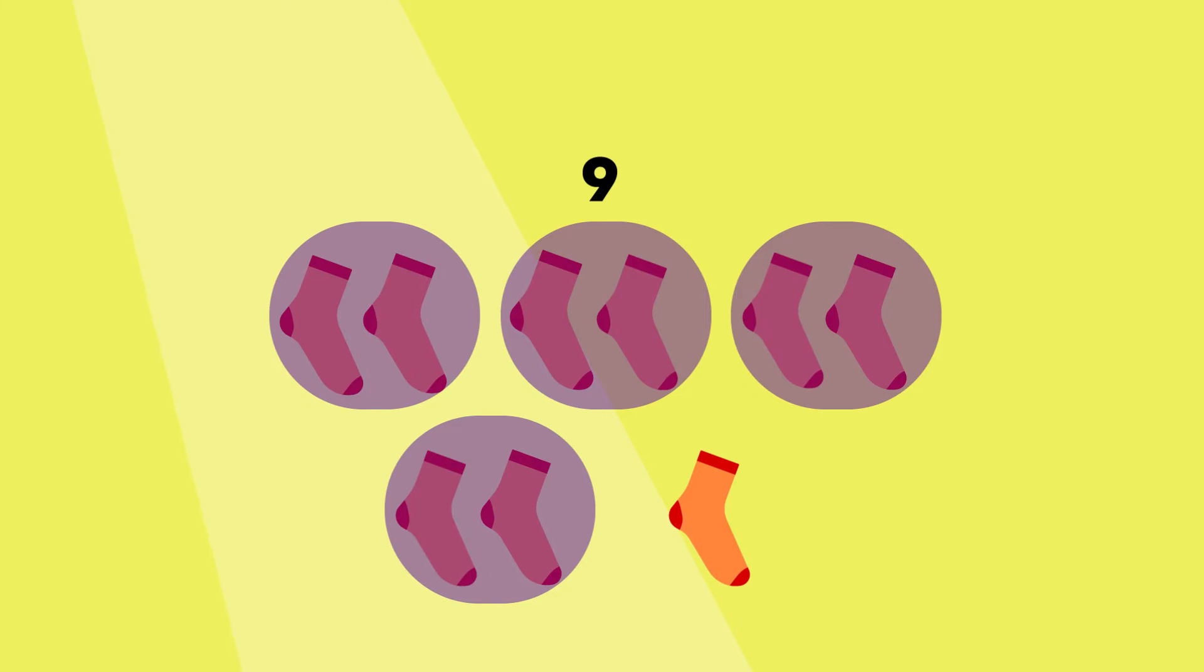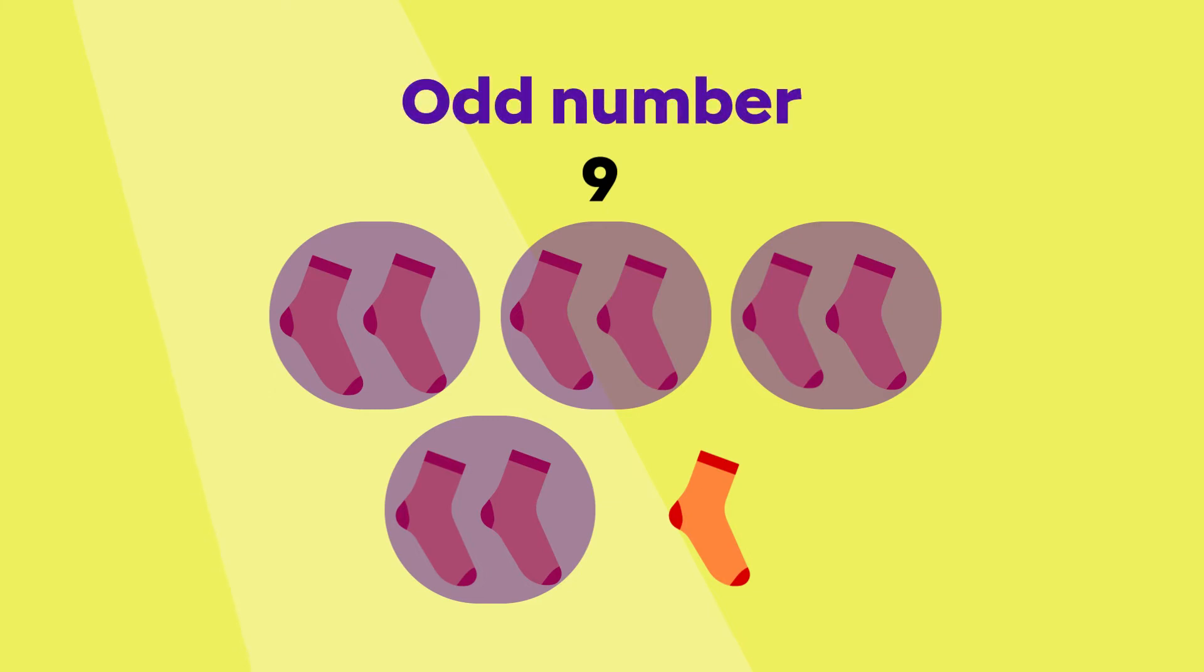When it is not possible to make groups of two without having a remainder, the number is odd.